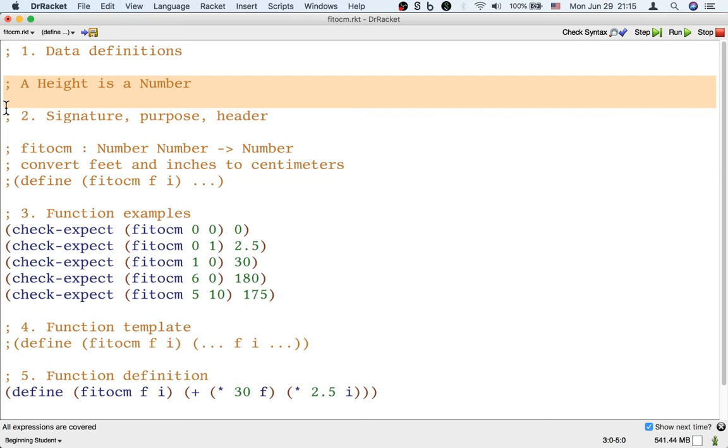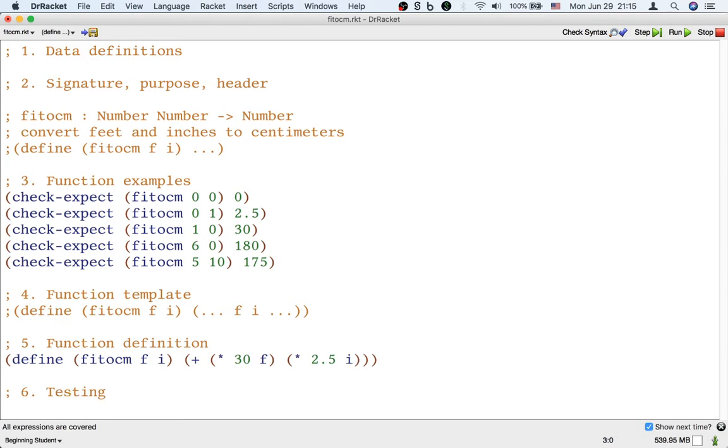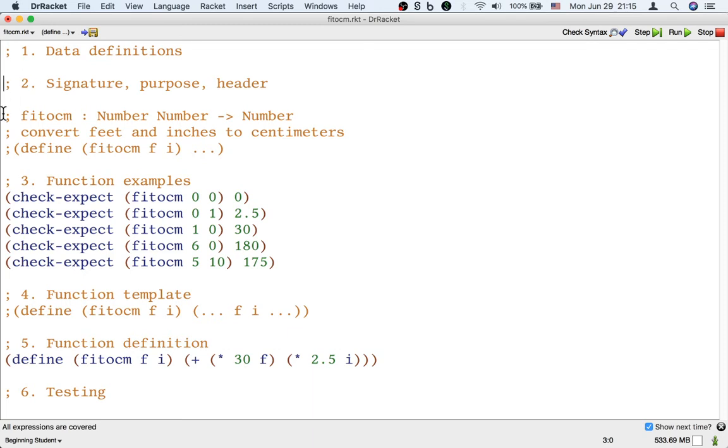And then because the signature is not mentioning the word height anymore, we don't even need to define what a height is, right? So this is actually a perfectly fine signature, it uses the word number, which we all know what it means basically. So we don't need to add any data definitions. Step one in this process is actually sort of empty. We don't need to add any more data definitions, we could just write a signature using the word number. That's fine.